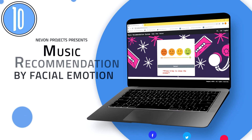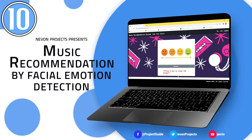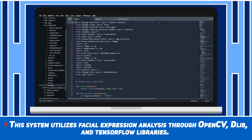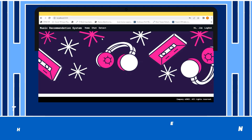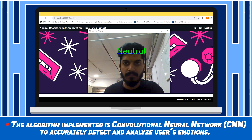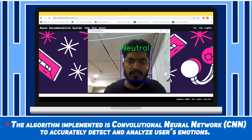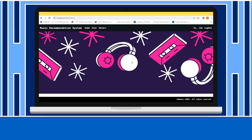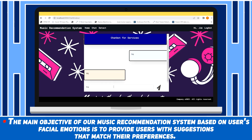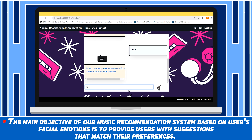Music Recommendation by Facial Emotion Detection. This system utilizes facial expression analysis through OpenCV, Dlib and TensorFlow libraries. The algorithm implemented is a convolutional neural network to accurately detect and analyze users' emotions. The main objective of our Music Recommendation system based on users' facial emotions is to provide users with suggestions that match their preferences.